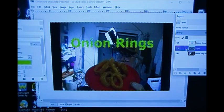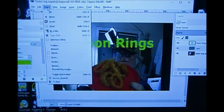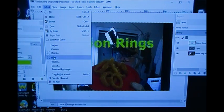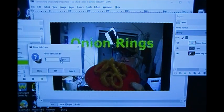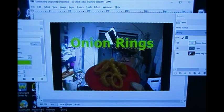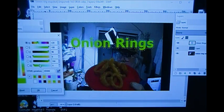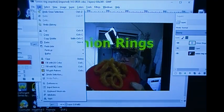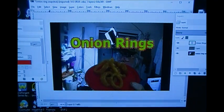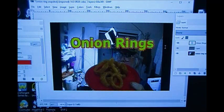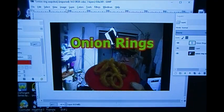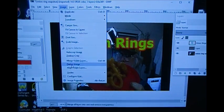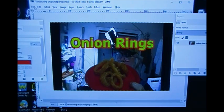I go down to the bottom and click Alpha to Selection — it's highlighted: onion rings. I go to the layer below it, go up to the top left, click Select > Grow. I'm going to grow it by about five pixels. You see the outline there, and I'm going to fill that with another color — I think I like red. I go to Edit > Fill with Foreground Color. I now have outlined onion rings.